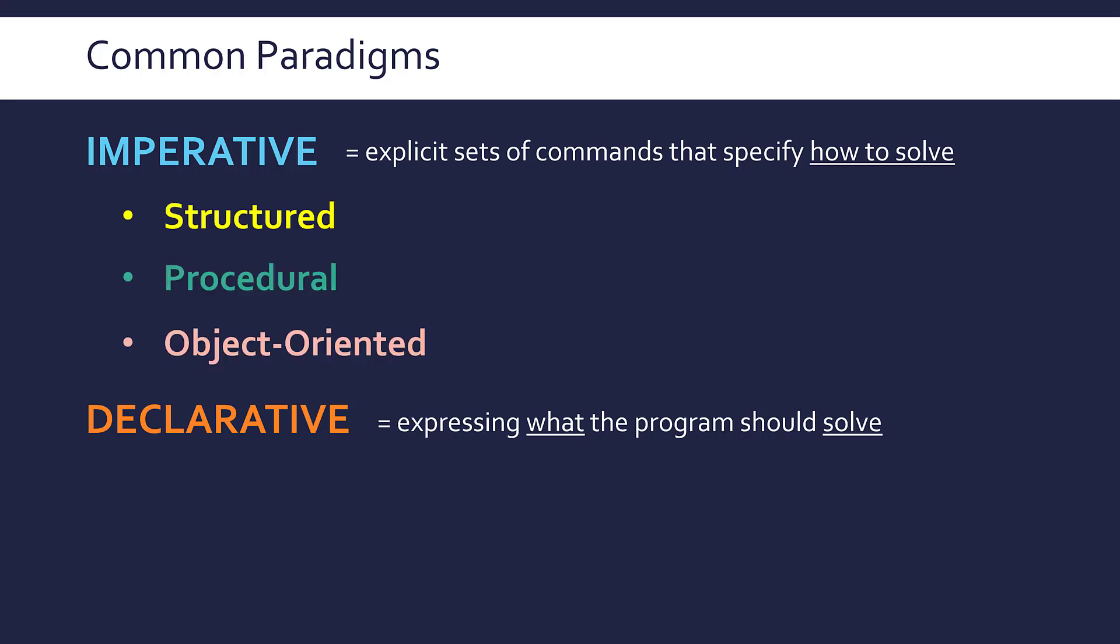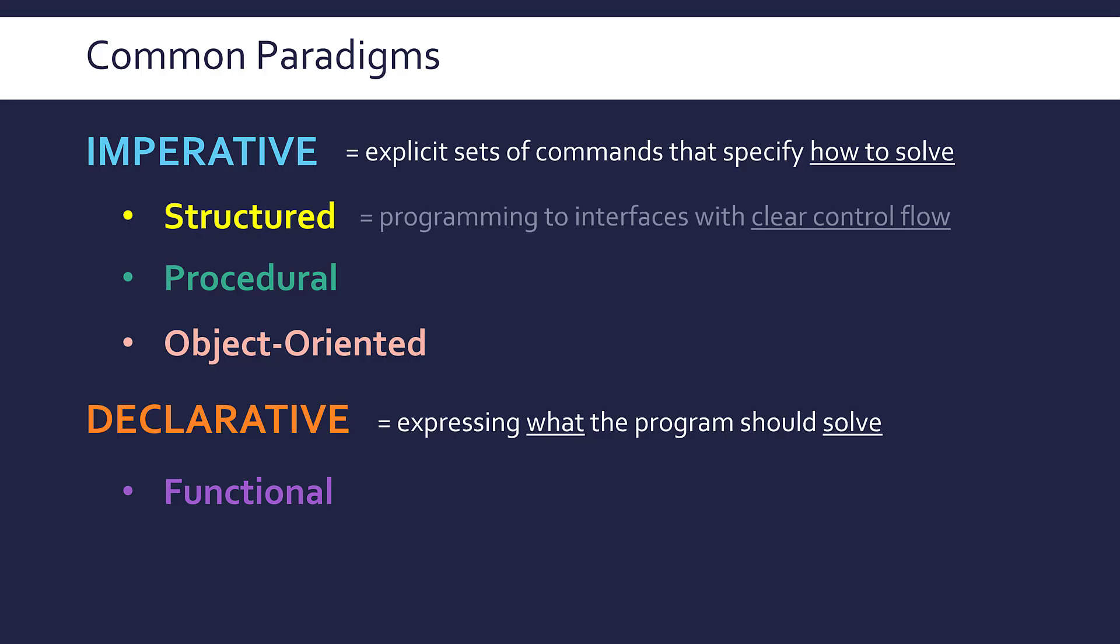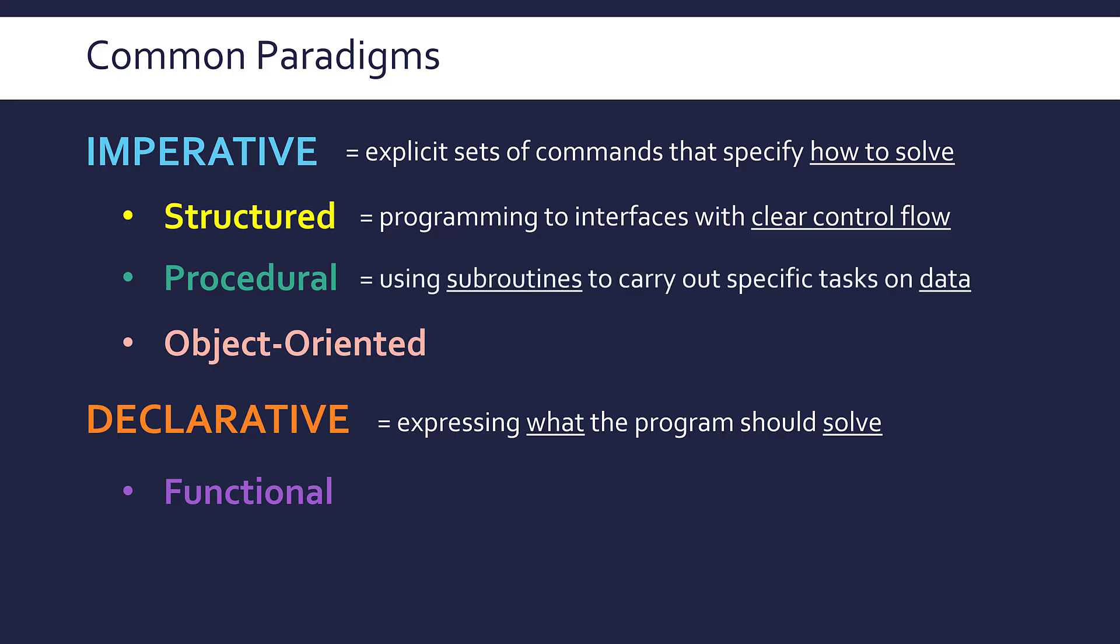Now within imperative we've got a few other paradigms. Structured programming is often considered part of procedural, but for now let me just separate it. Structured programming is really trying to be ultra clear, ultra organized in your code. So you're programming to subroutine interfaces, you're trying to abstract as much as possible and use parameters, use return values, and within your code you've got clear control flow using sequence, selection, iteration where you can, so that the logic inside your program is really clear. Now this is often part of procedural because you're using subroutines, and the procedural paradigm is all about using these subroutines to carry out specific tasks on data. So you've got many subroutines which are blocks of code which perform one job. In reality, if you're doing procedural programming you should be aiming to do structured programming as well.